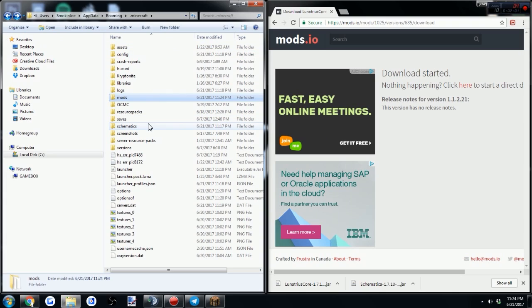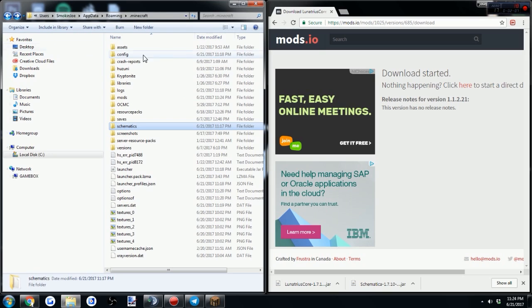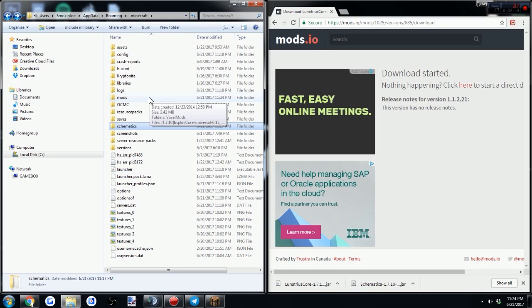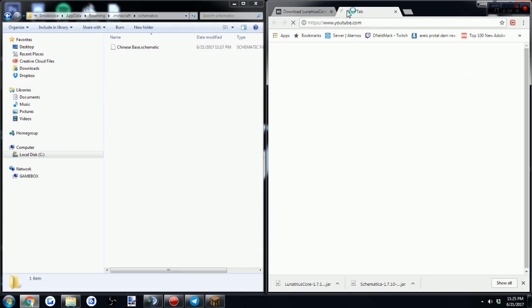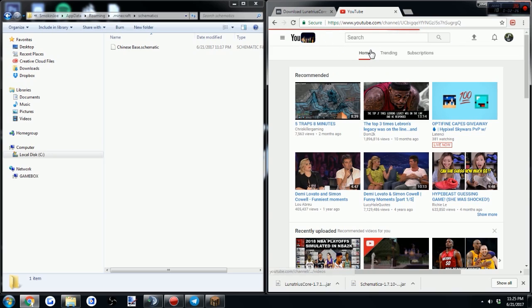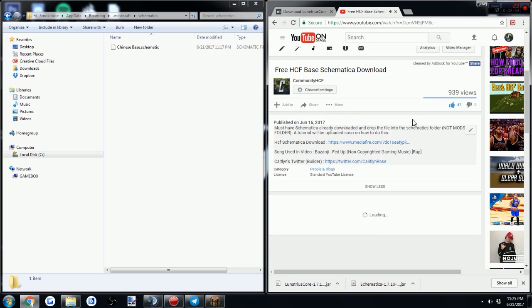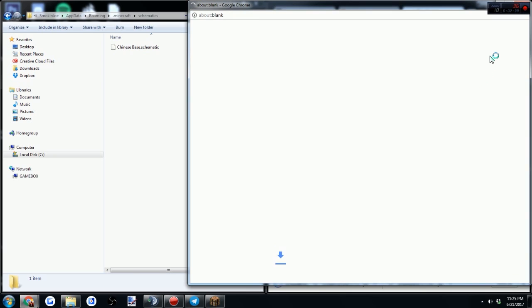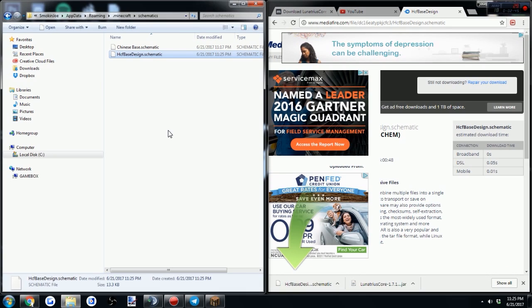As you can tell, we've released a base on the channel before. When you download the schematic, you're going to open up your schematics folder — it will pop up, but you have to open Minecraft first, load up with the Schematica mod, and then the schematics folder will appear. So go to YouTube, find our channel, go to the base video, and download it with MediaFire right here. Then just drop it into your schematics folder.